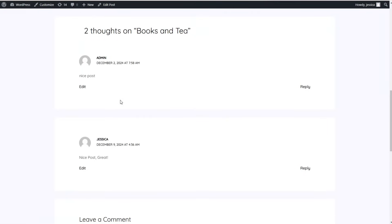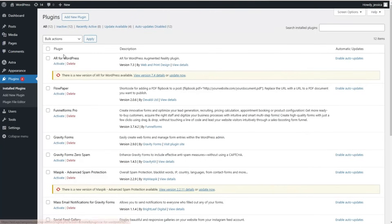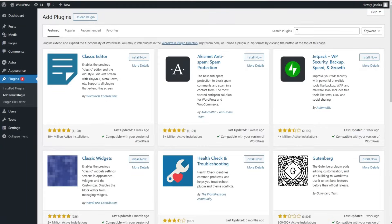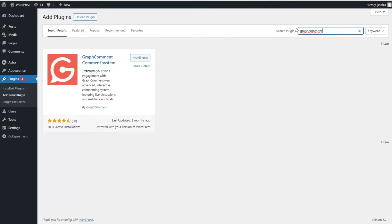Let's install the GraphComment plugin and check how the commenting system changes with GraphComment enabled on your website. We go to the Plugins page, click Add New Plugin, and search for the GraphComment plugin.